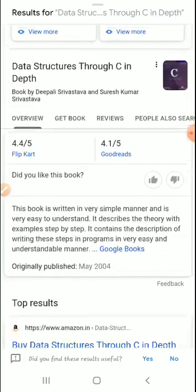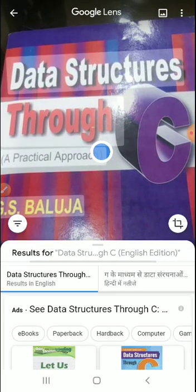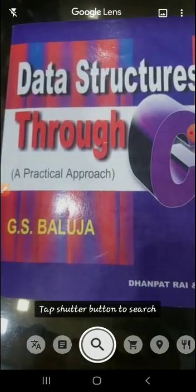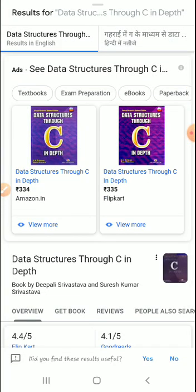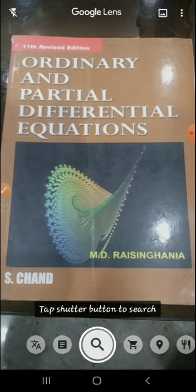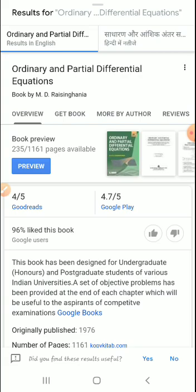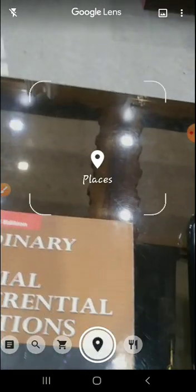Now if I want to buy this book — 'Data Structure Through C' — it can search and show all the results. If I want to search this particular book 'Ordinary and Partial Differential Equations', it is easily searchable. So now we move to the next option.